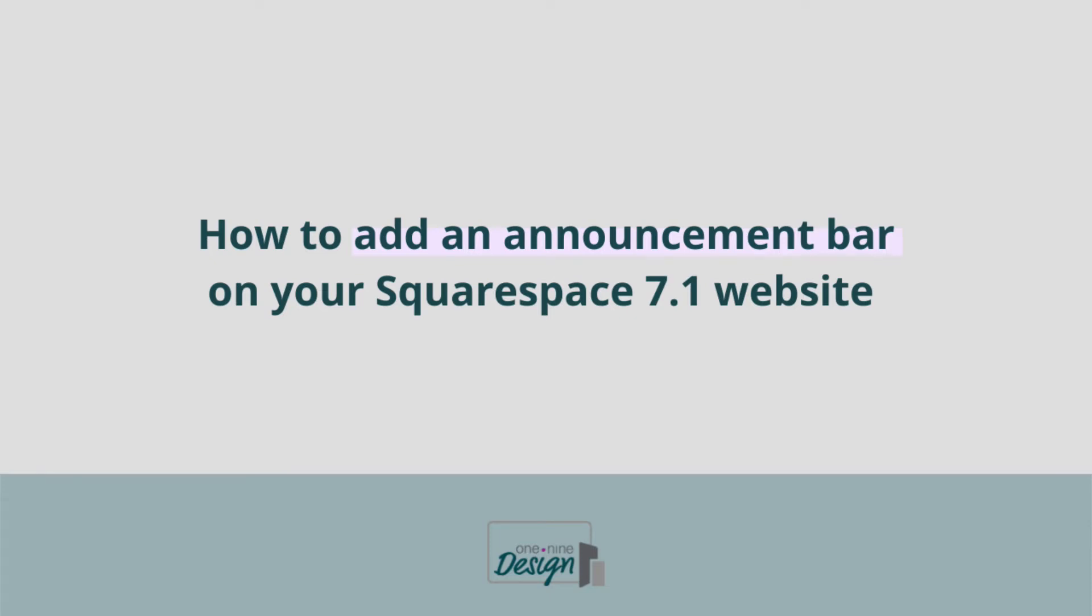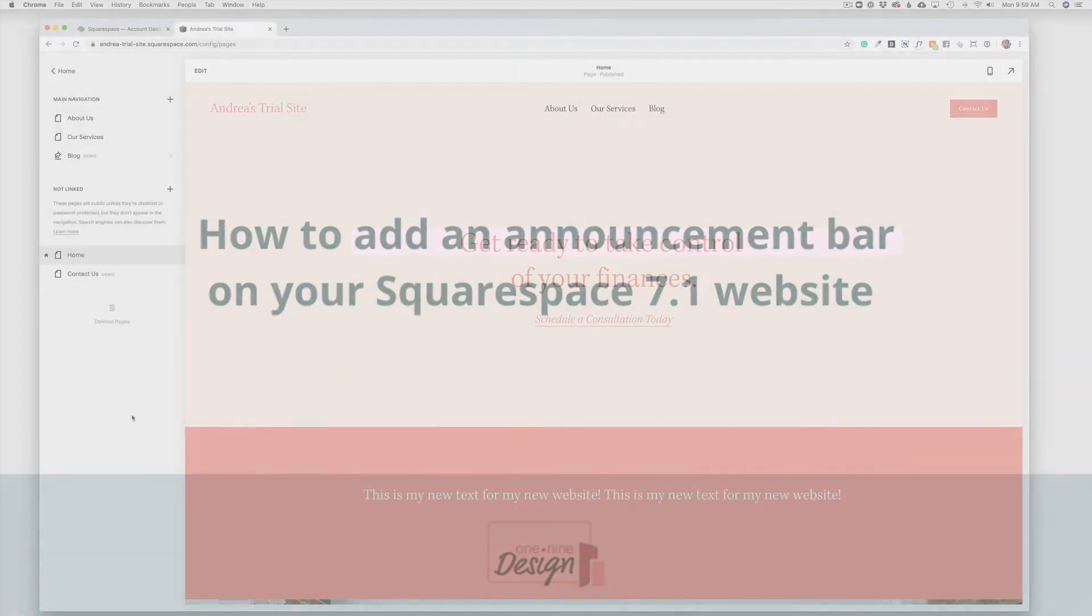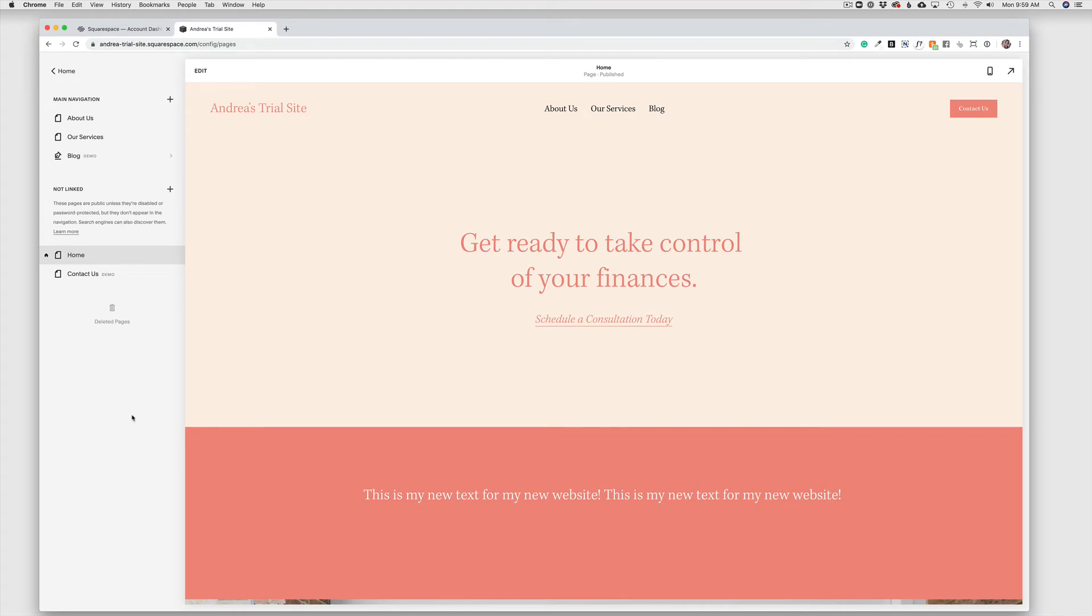Sometimes we want to add an announcement bar to our website. This can help draw attention to perhaps an upcoming event, a new service you're offering, a new program, the fact that your program is accepting new applicants, a whole host of options to make an announcement on your website.